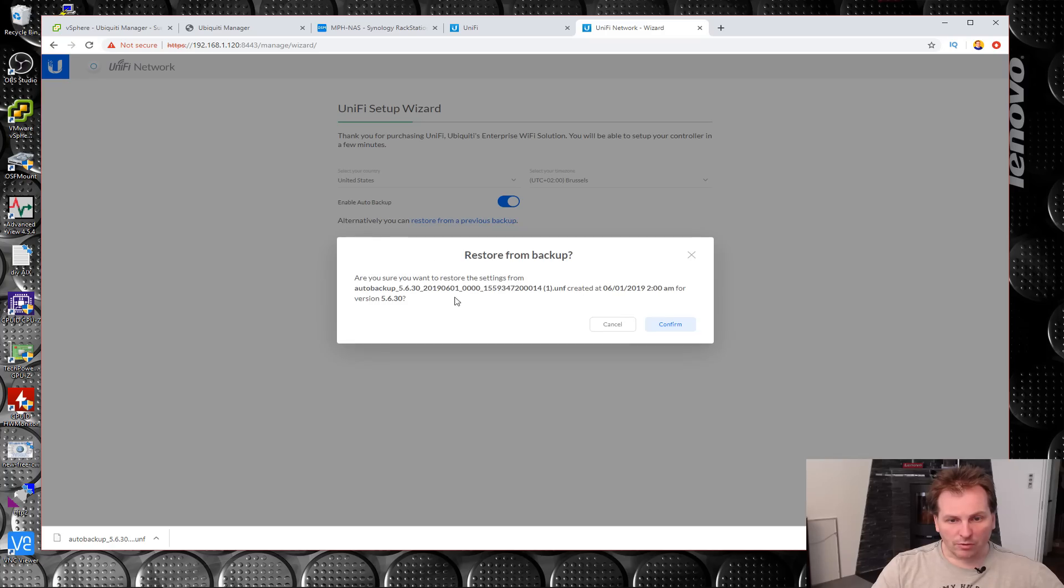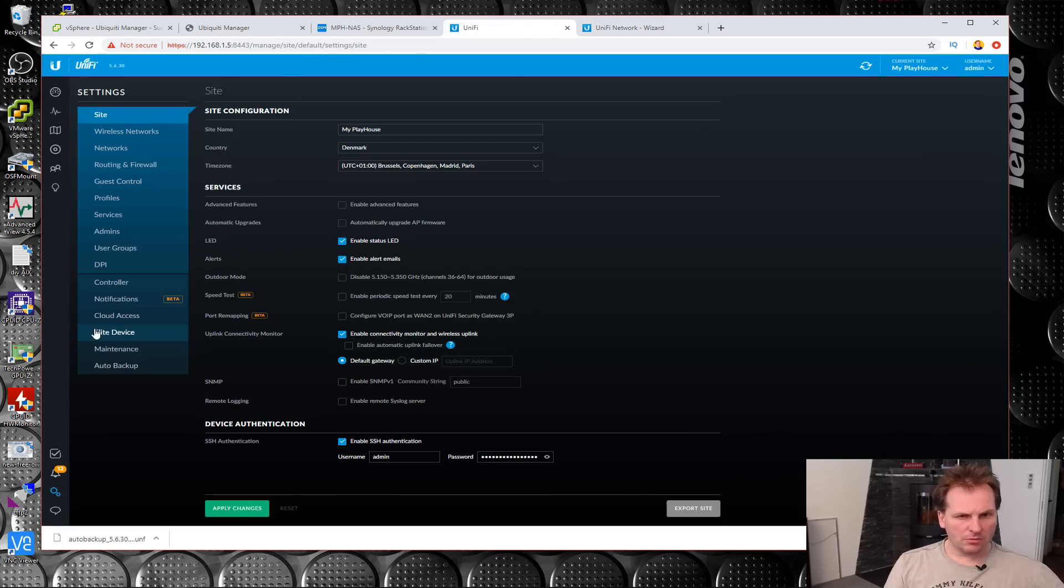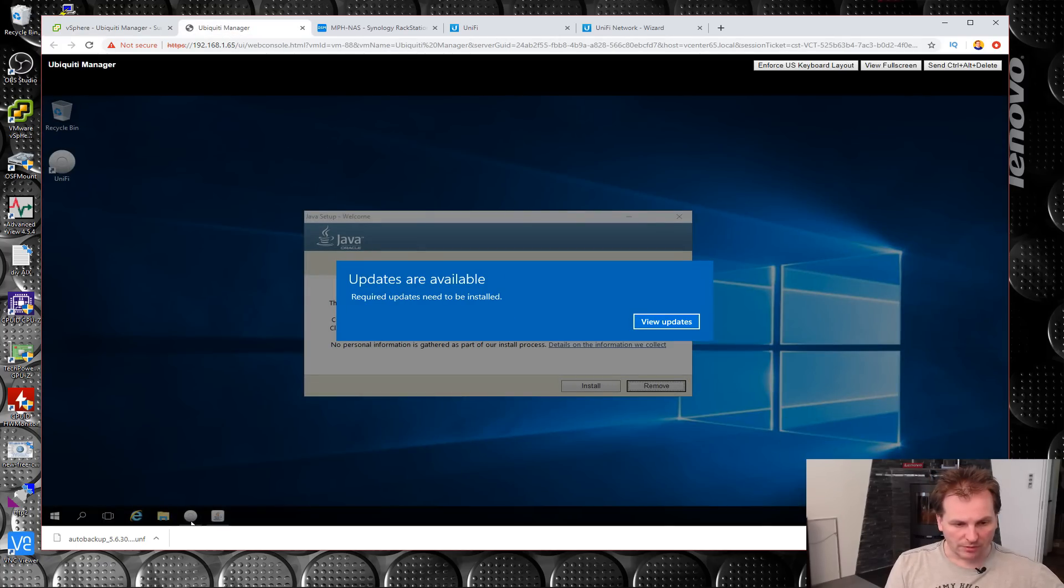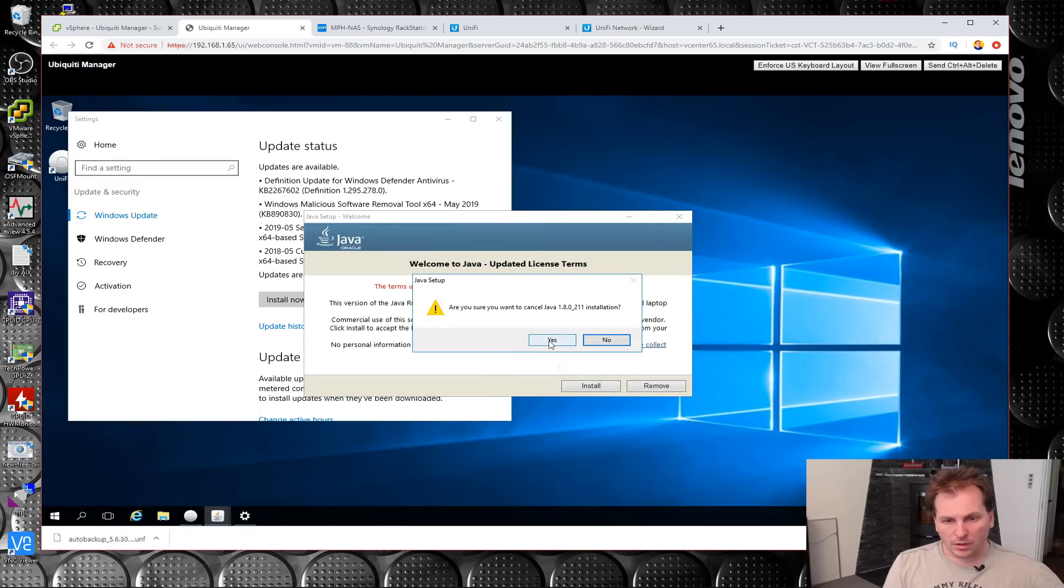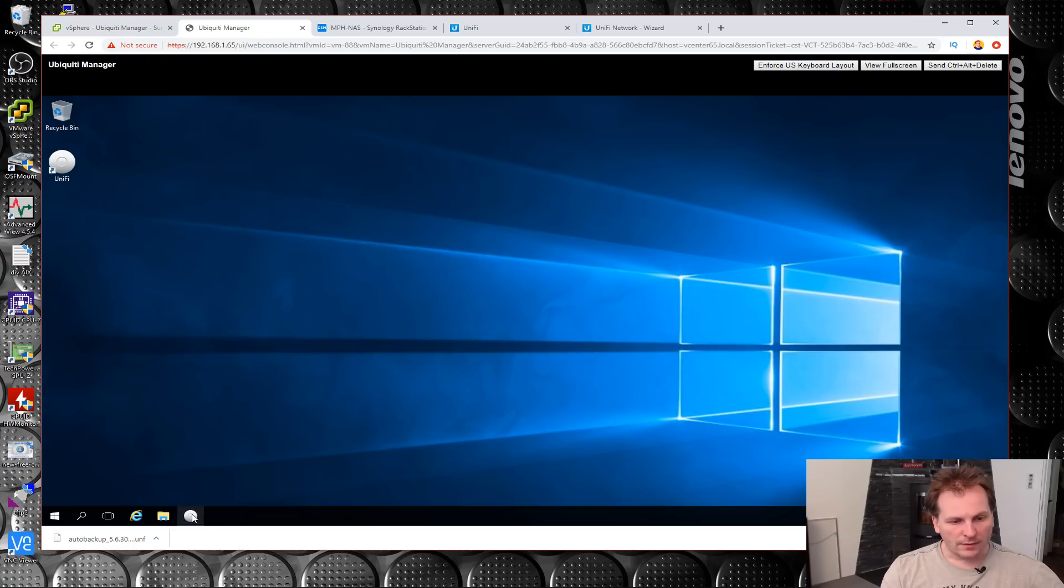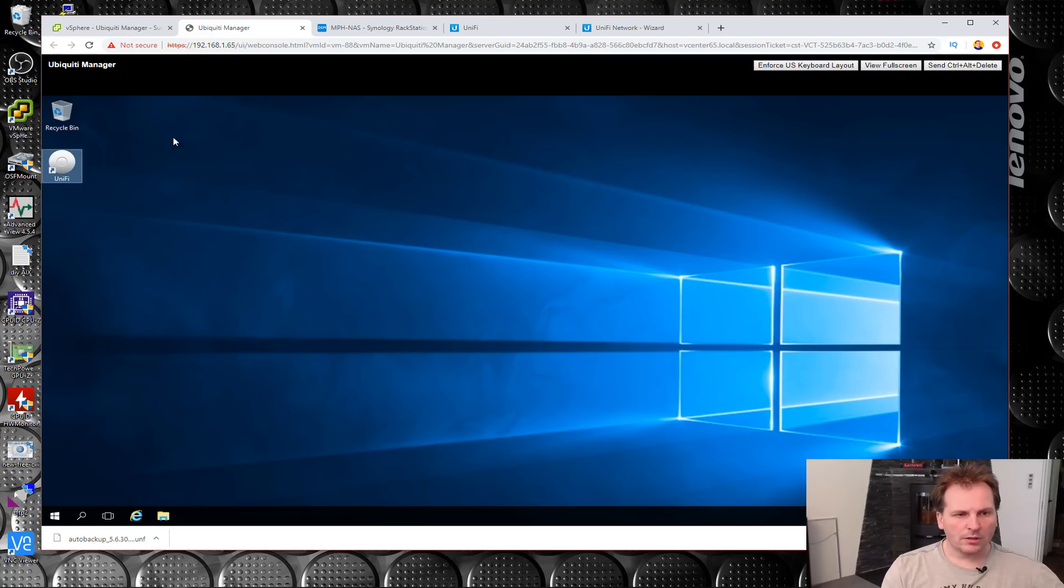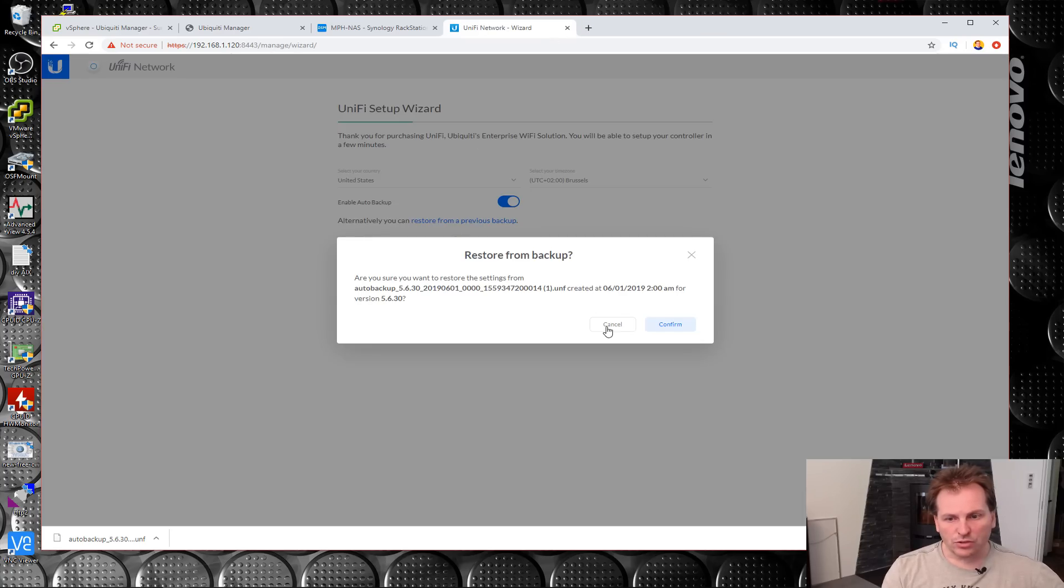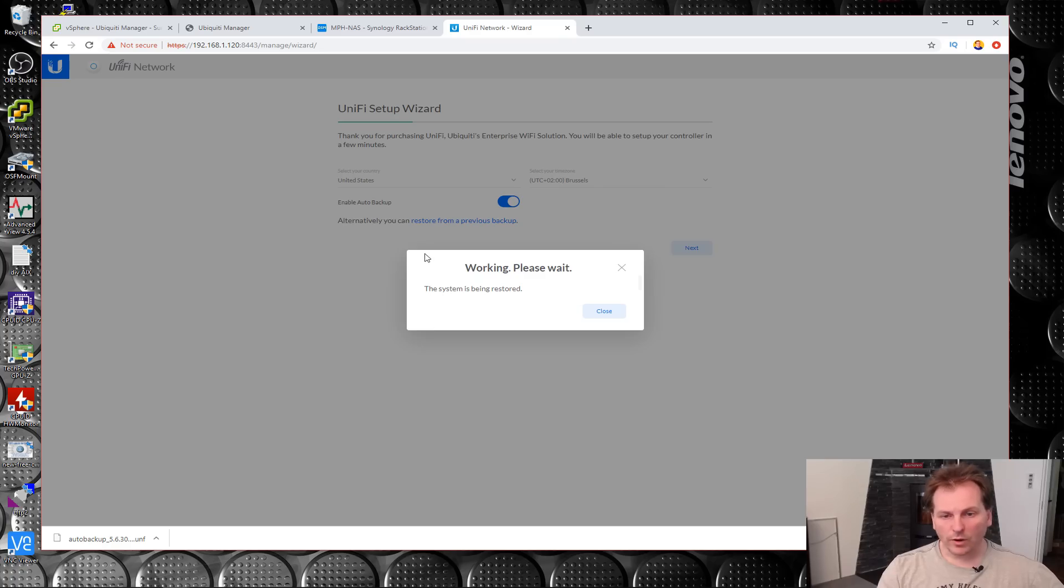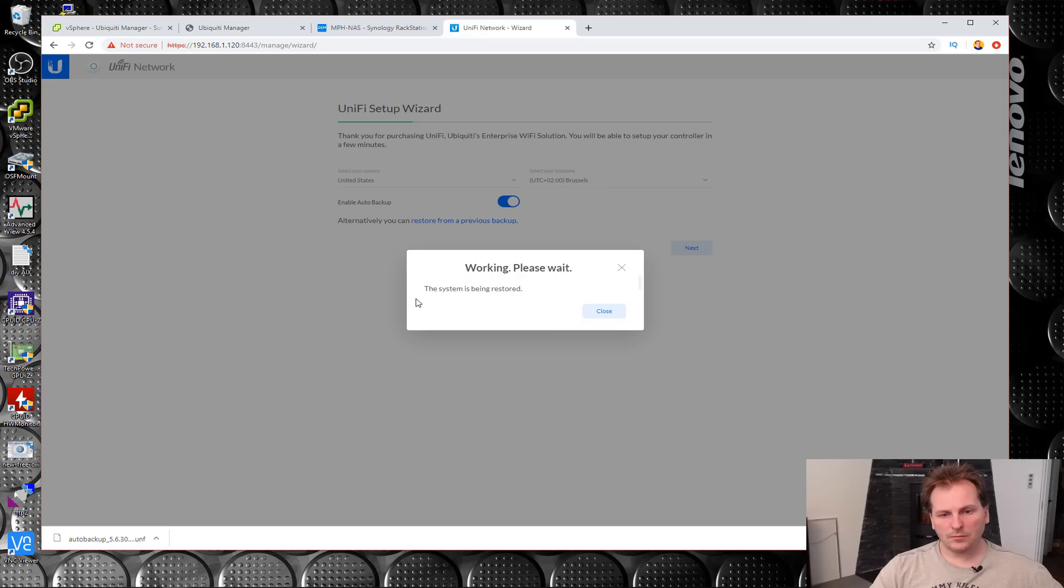Restoring from backup, are you sure? I am pretty sure. Let's shut this one down first so that we don't break anything. Let's go in here and we will tell this Windows machine to stop the UniFi controller. Are you sure? I am so sure. So now the UniFi controller should be down on that one. No reason to take that chance. Confirm. System is being restored. Let's wait.